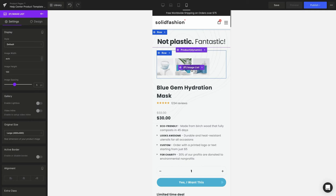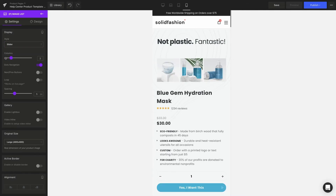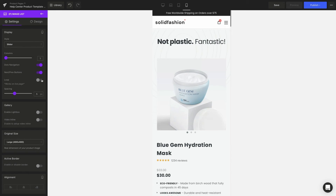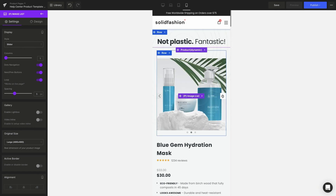Next click on the pImage list element. On the left sidebar under the style section select the slider option and we're going to have it with one column. Turn on all dots navigation, next/previous buttons, and loop to make the slide as lively as possible.